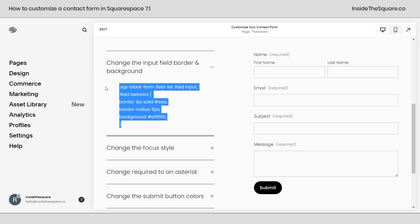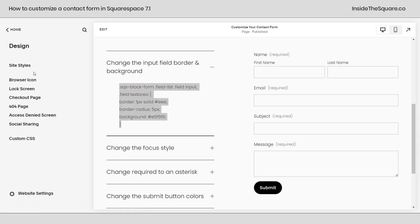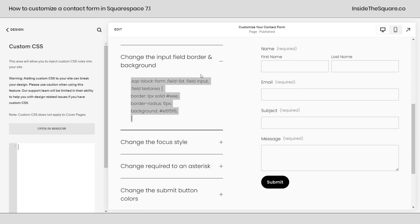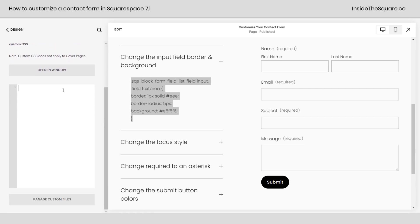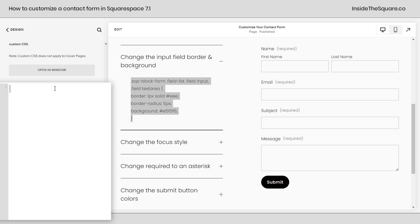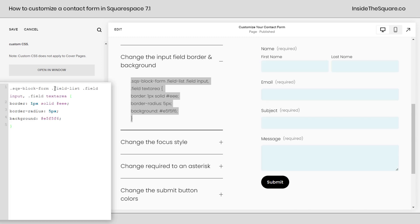I'm going to copy this code right here and everything we're doing is custom CSS. So I'll navigate to design and select custom CSS. And again, this code is listed in the description below. Now scroll down here and zoom in because I want you to see what we're doing. I'm going to paste this code right here and immediately you'll notice that these contact form fields have changed.